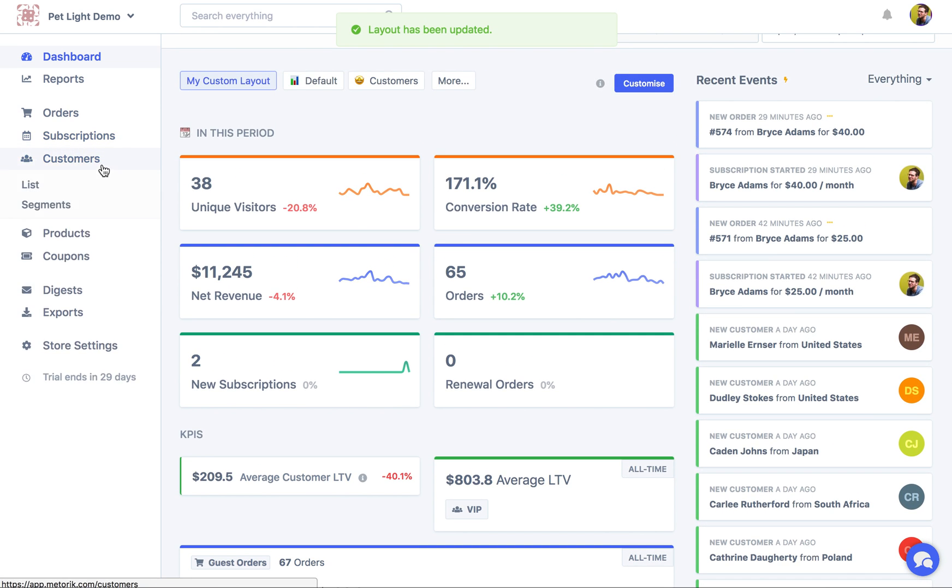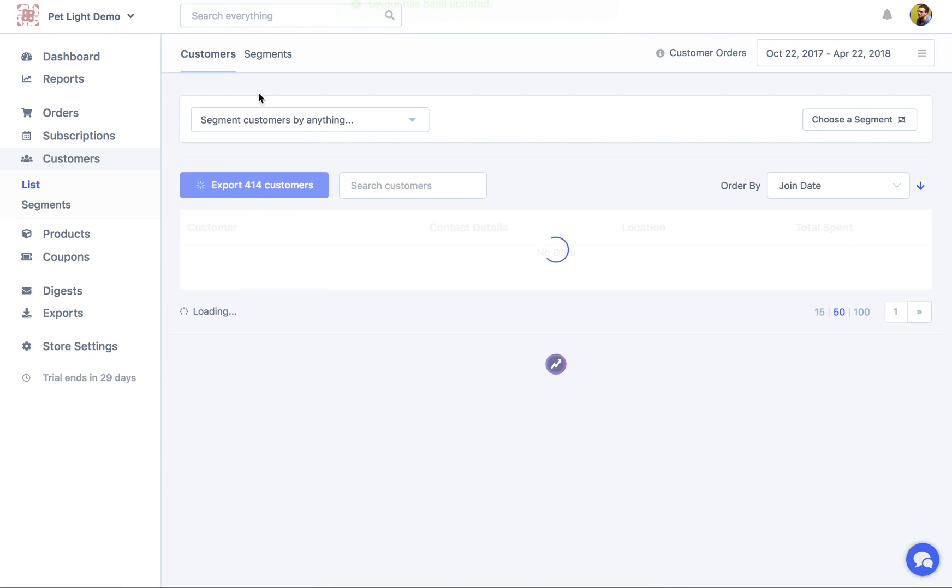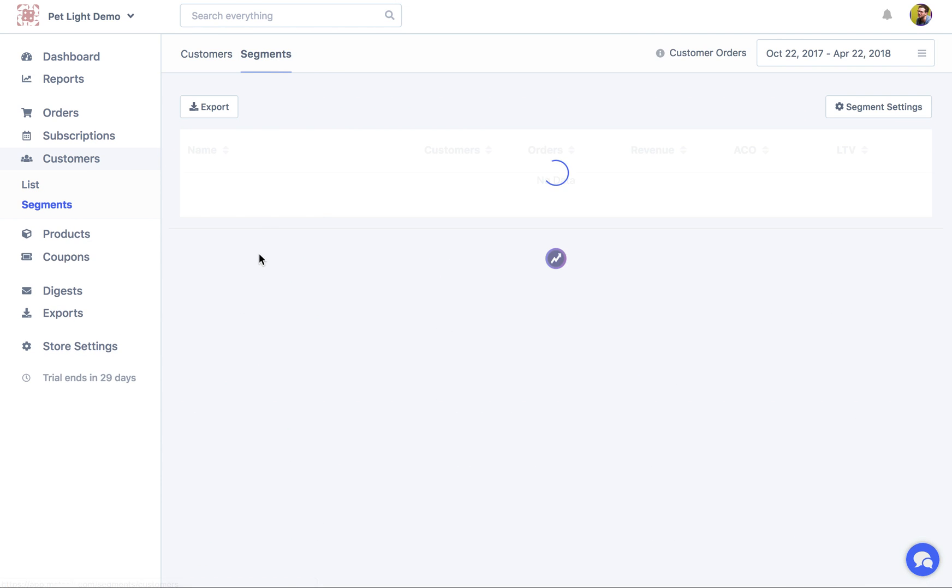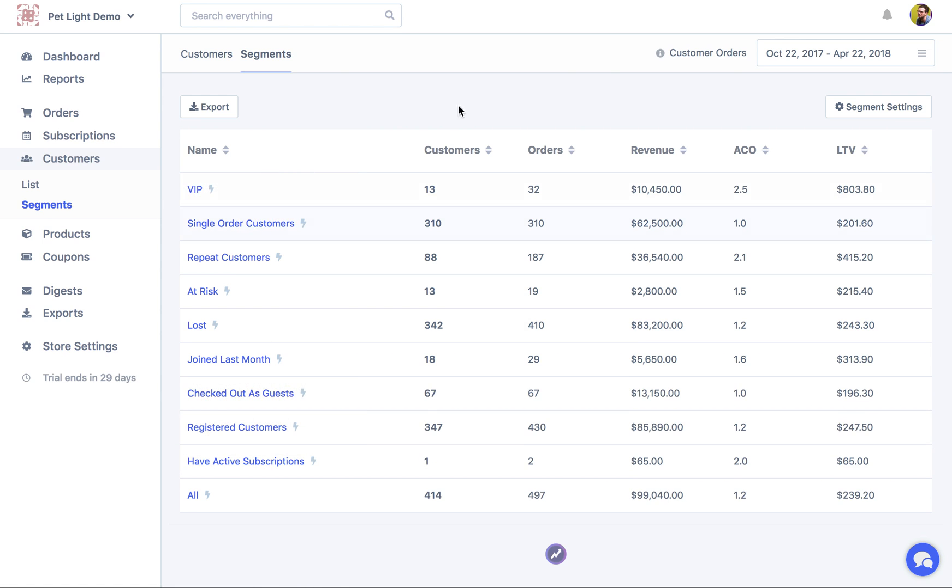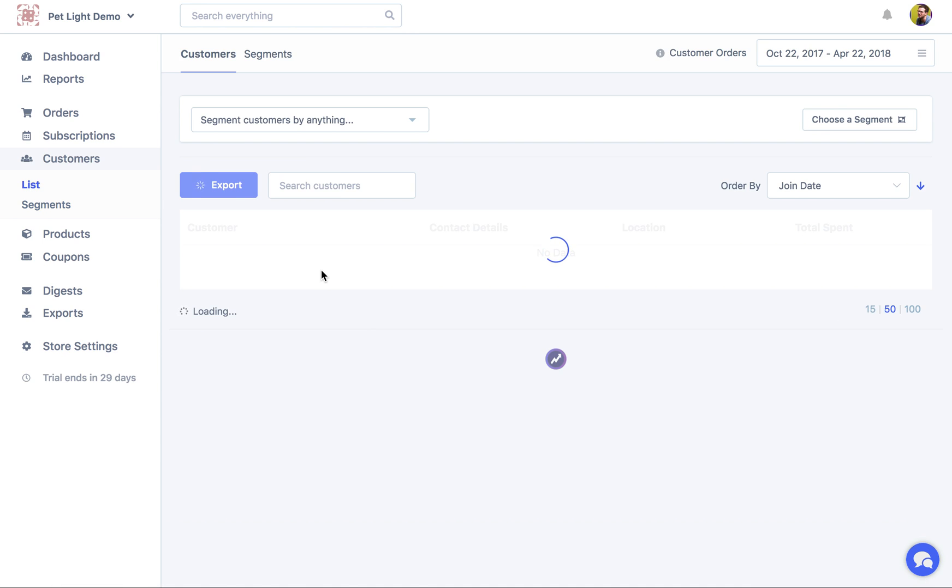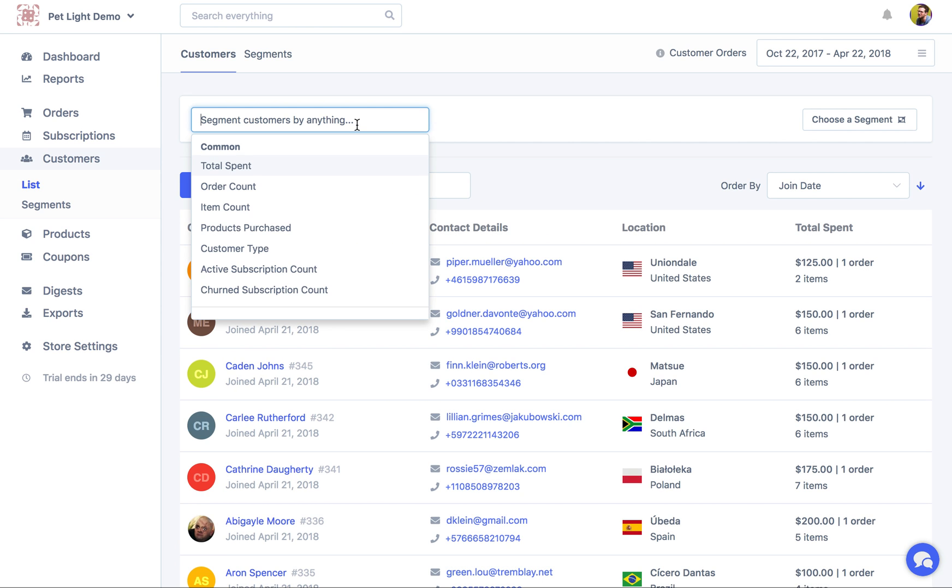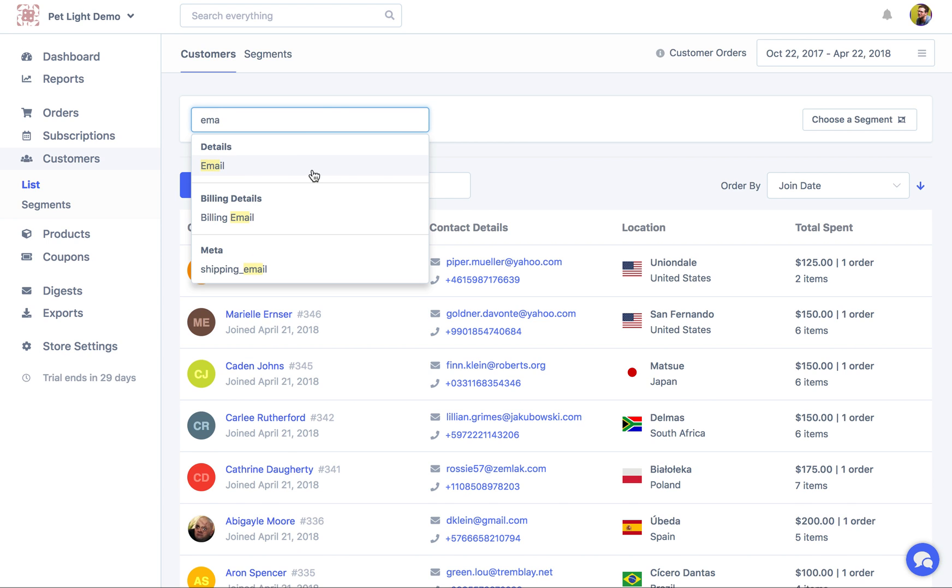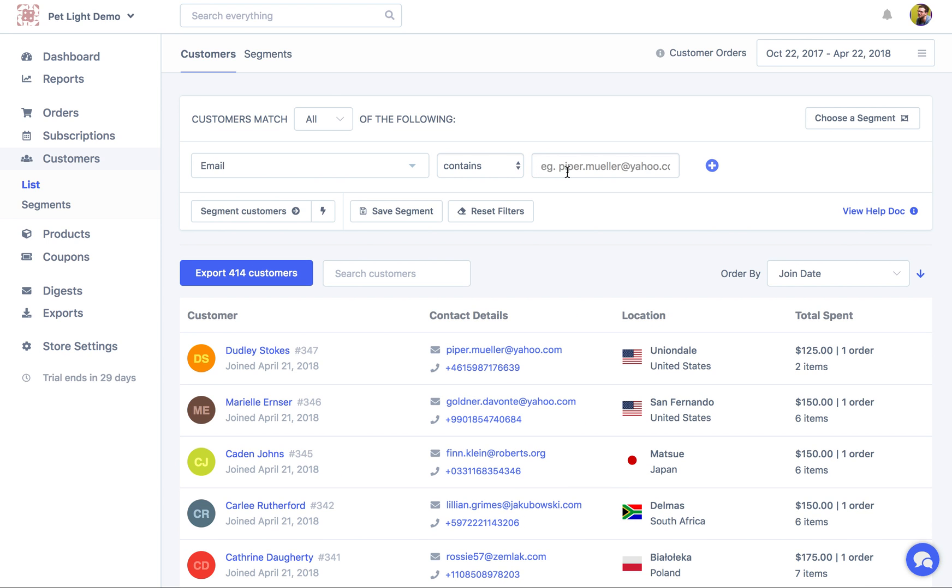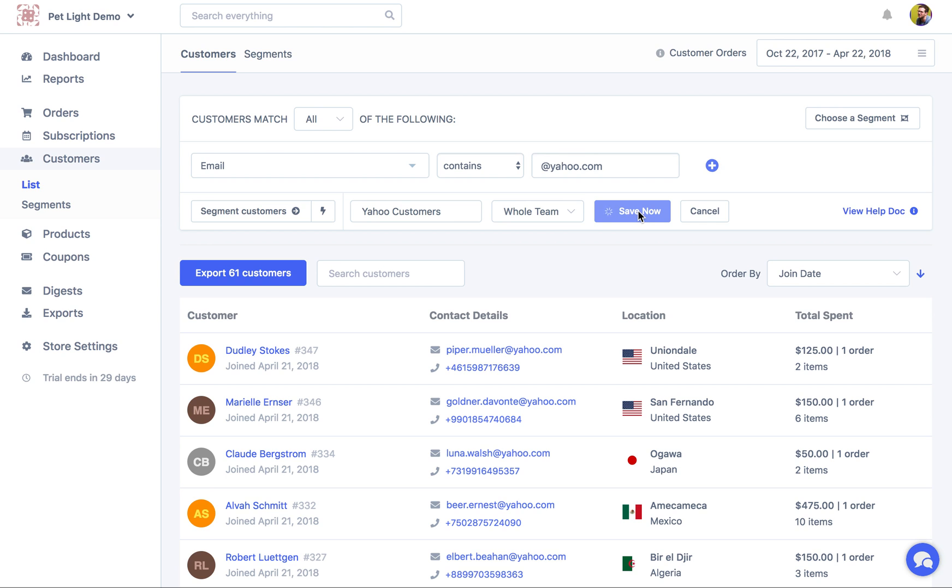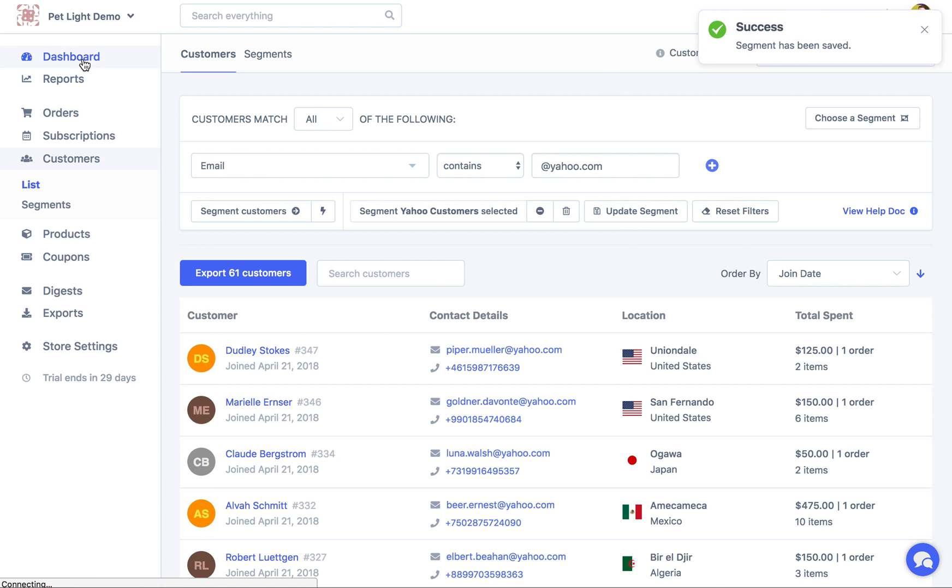And now if I go into the customers area over here, I'm just going to click segments up the top. So you can see all those suggested ones are here. And this page just gives you access to stats about them all at once. But I might go here to customers, and then create a new custom one. So we might want to say, okay, all customers where the email contains @yahoo.com. Right? Now I'm going to click segment. And then I'm going to save this as a new segment, Yahoo customers. And then I save now. Great.